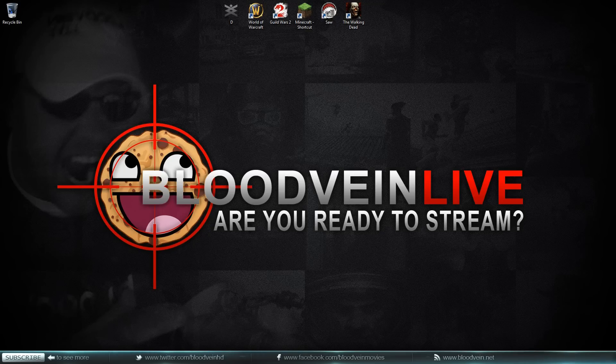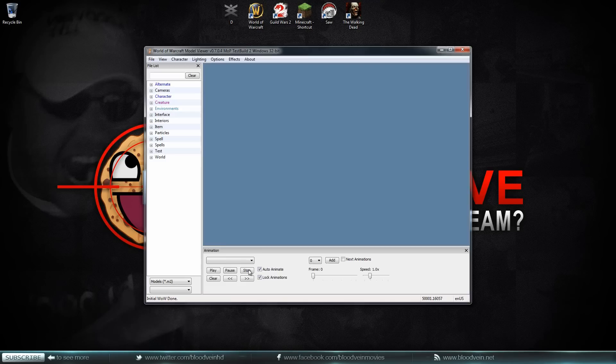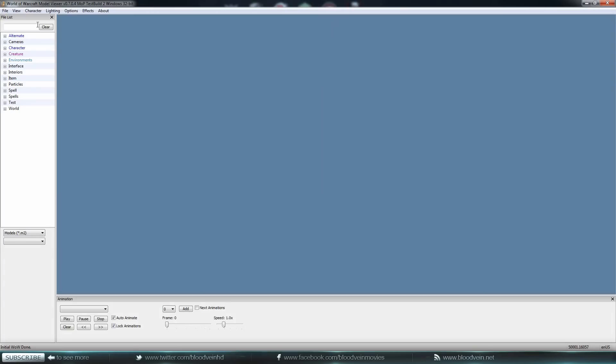But you don't have to get a premium membership to download stuff on my website. You can still download stuff, it's just an option. Okay, so let's go ahead and jump into this tutorial. I'm gonna open up WoW Model Viewer.